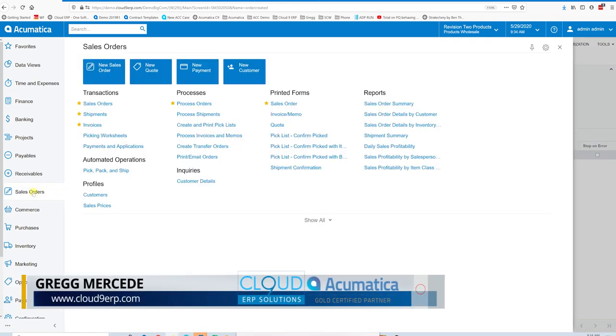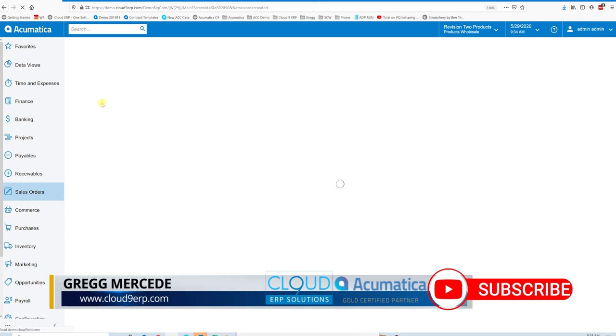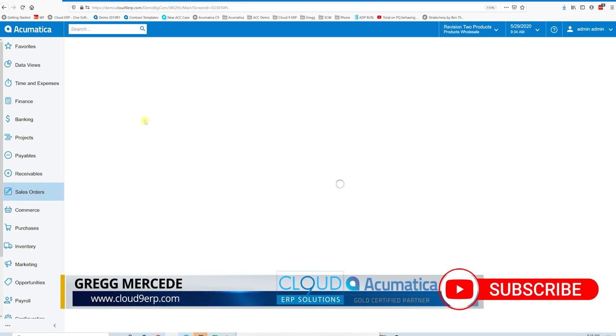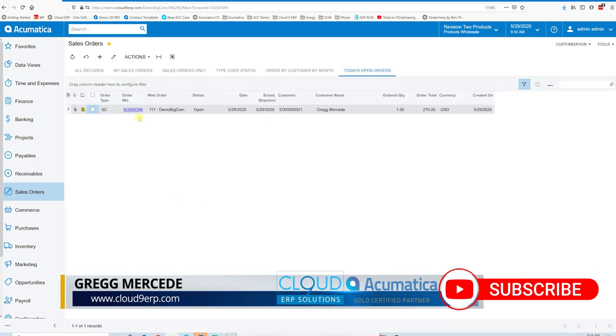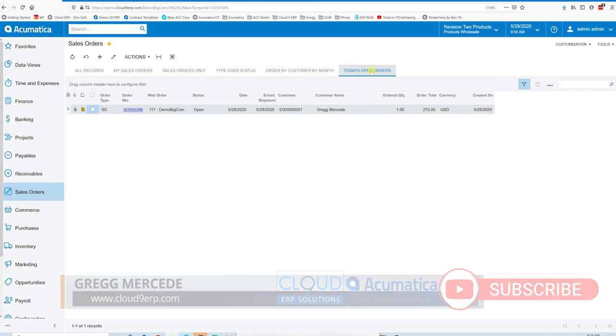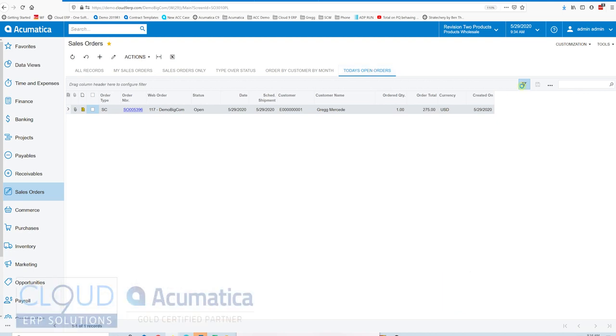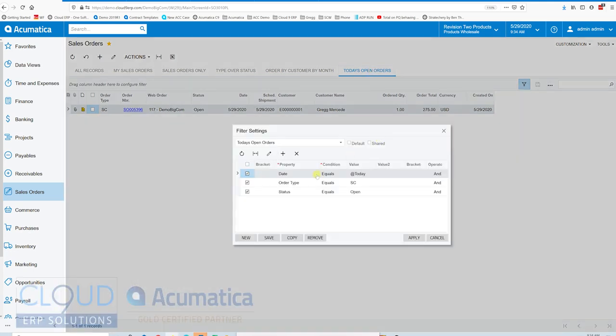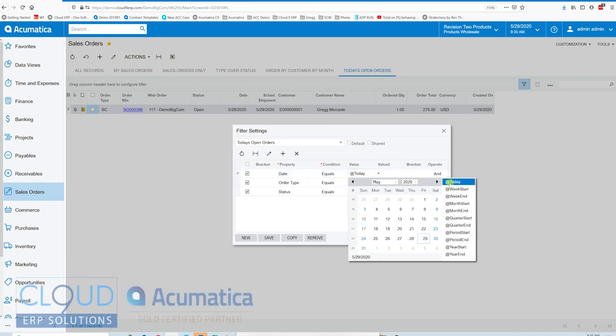But if I go back to my sales order screen where all my sales orders exist, I created a filter here called today's open orders. It's what the filter looks like. It's configured as date equals to today. So you can see here that today is a dynamic filter that allows it to shift from day to day just using today's date.